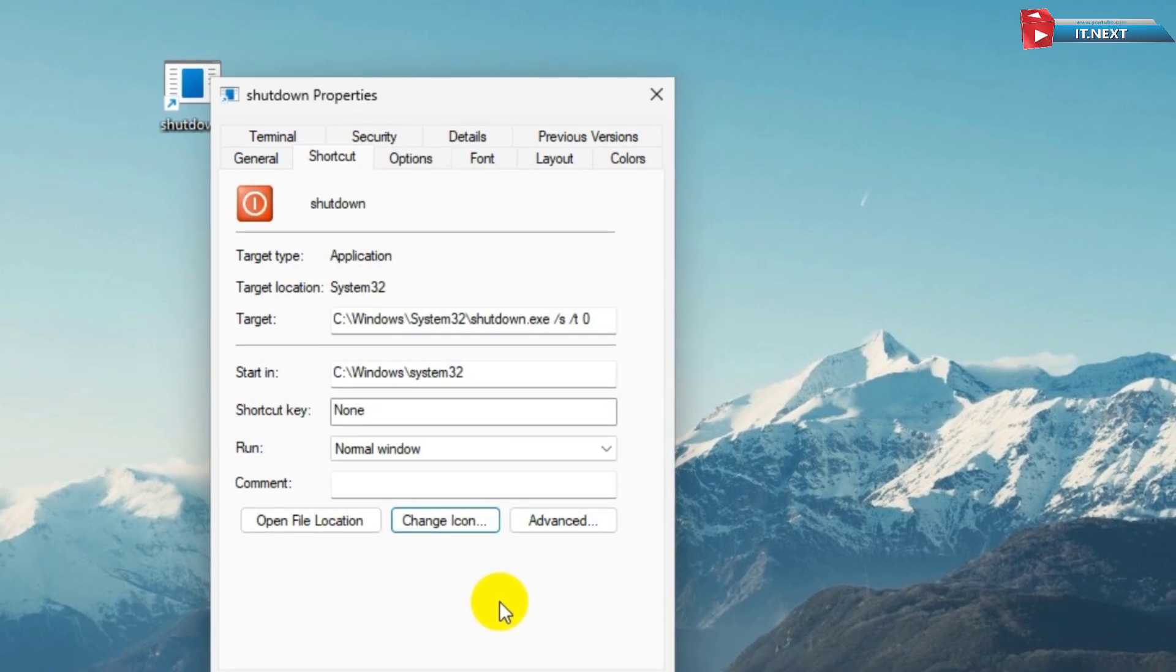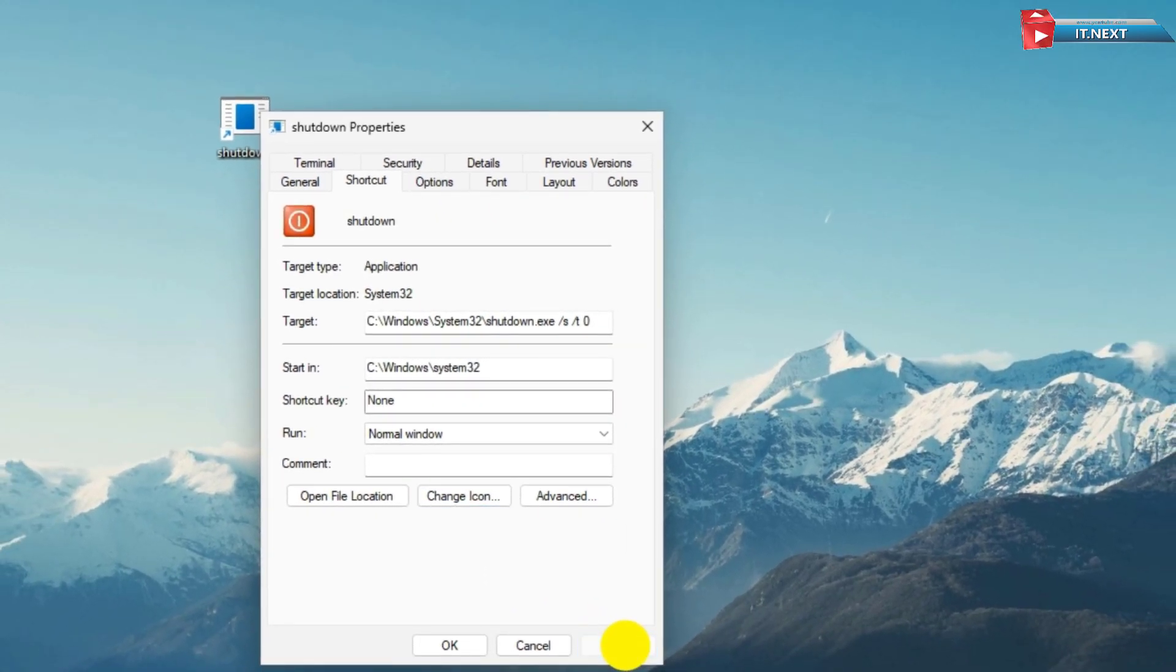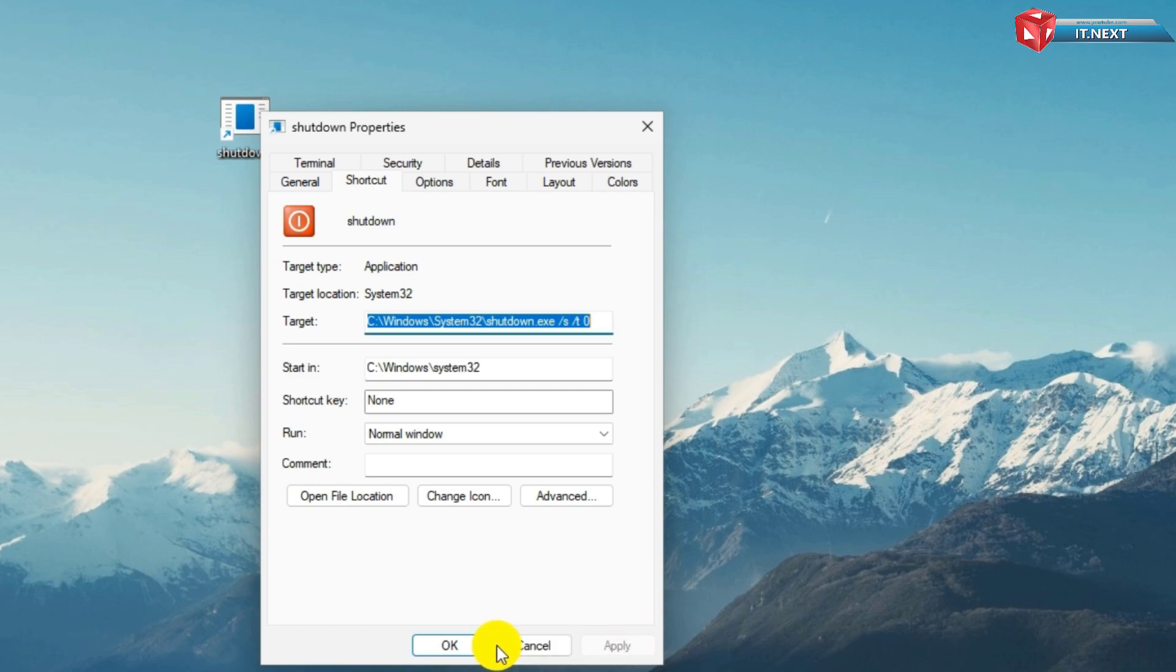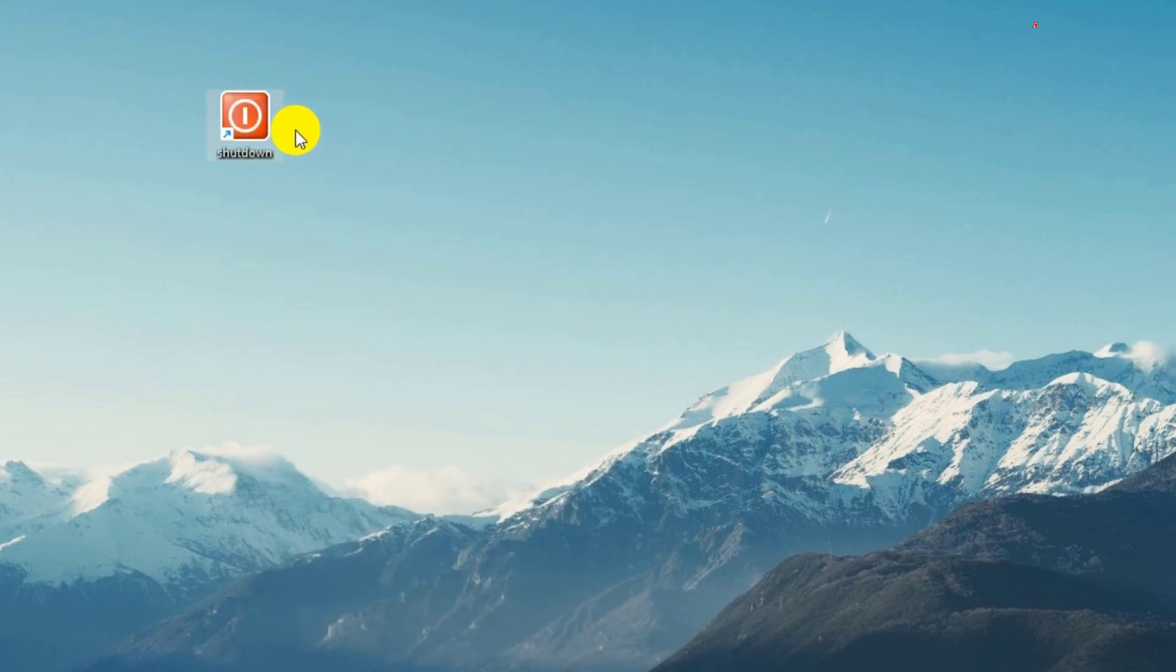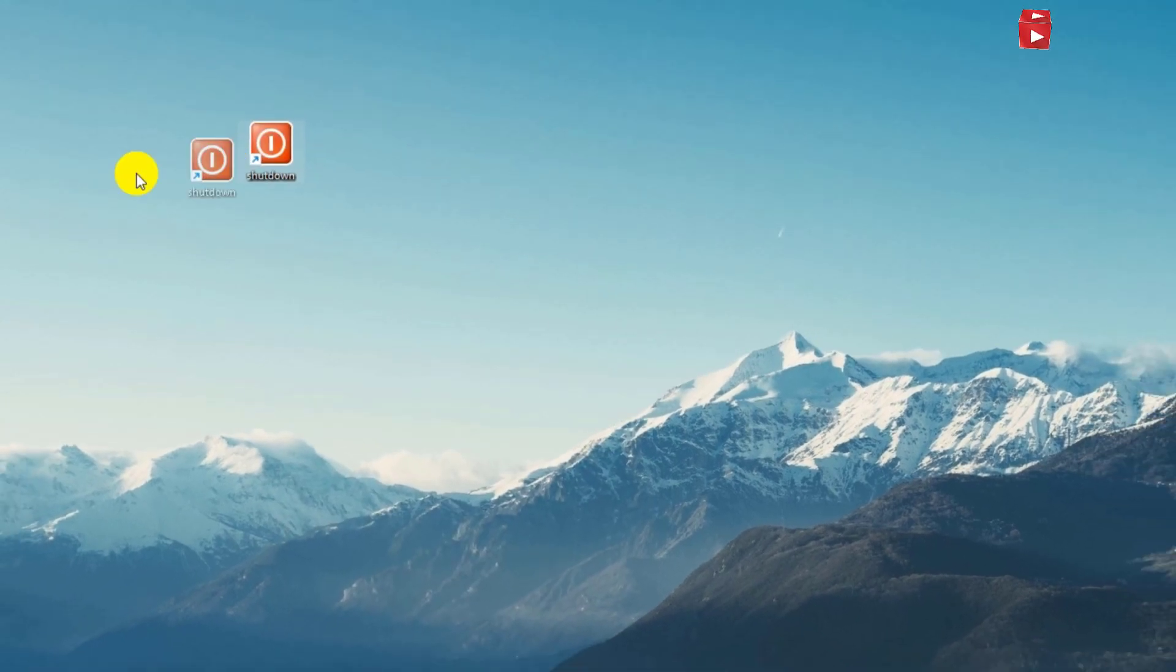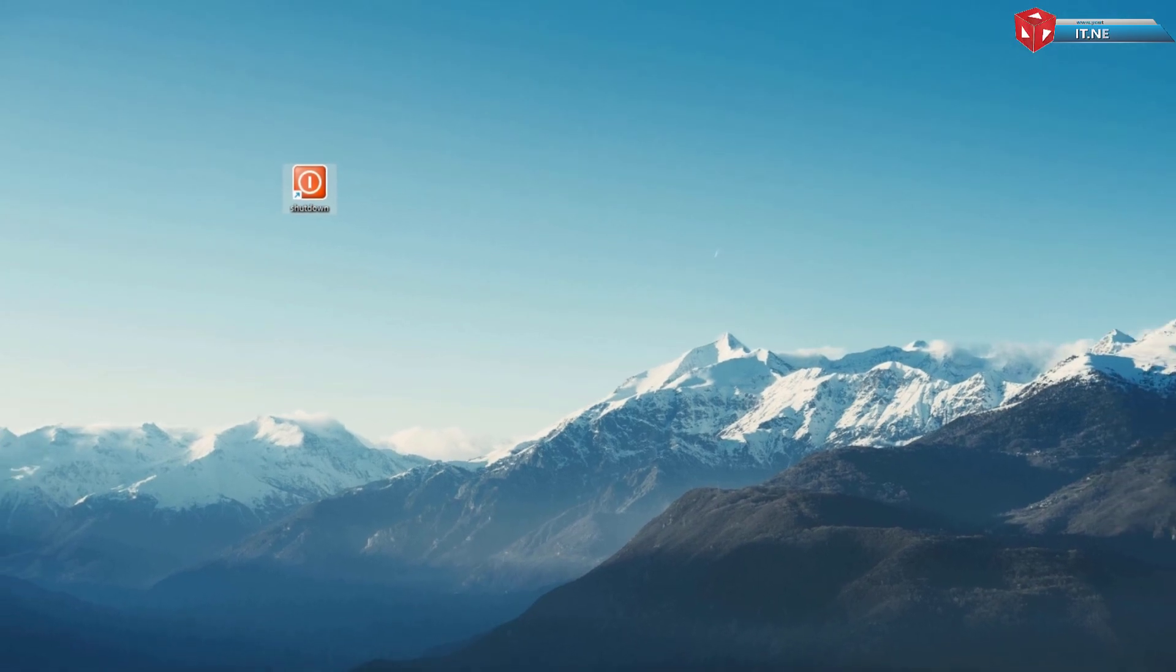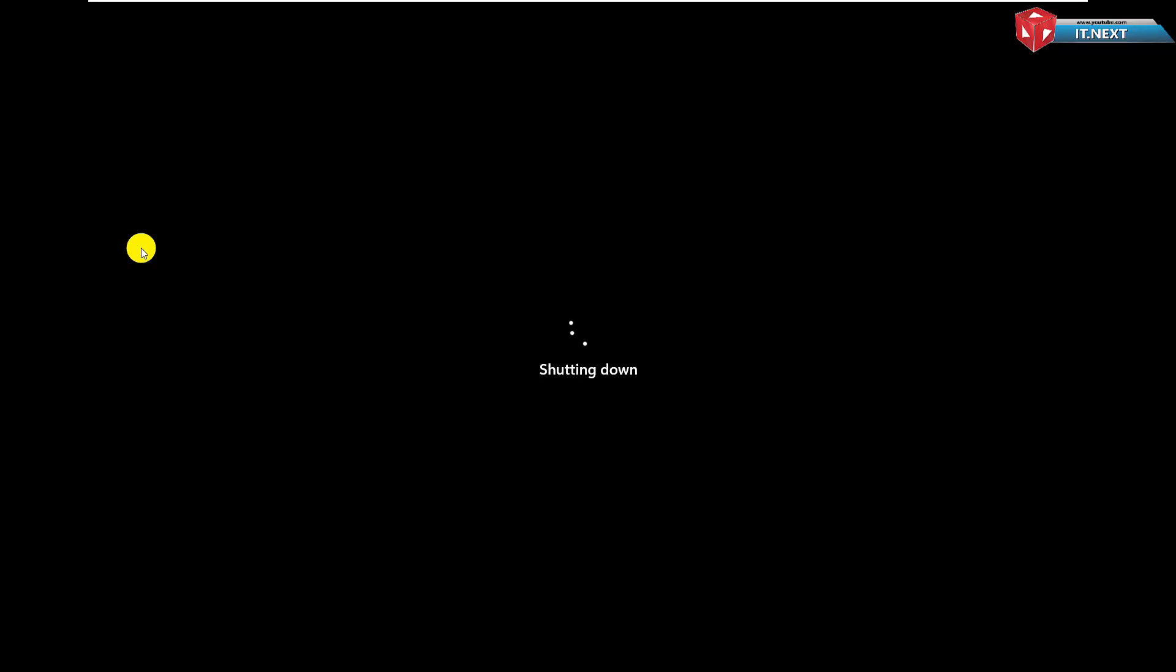Click on OK. Apply and then OK. Here is the button. Now when I click on this it will instantly shut down your PC. So that's it.